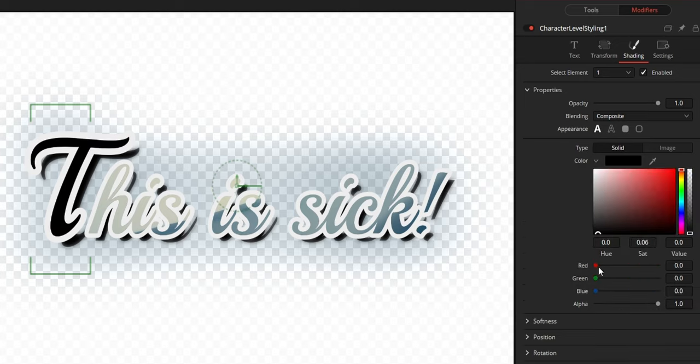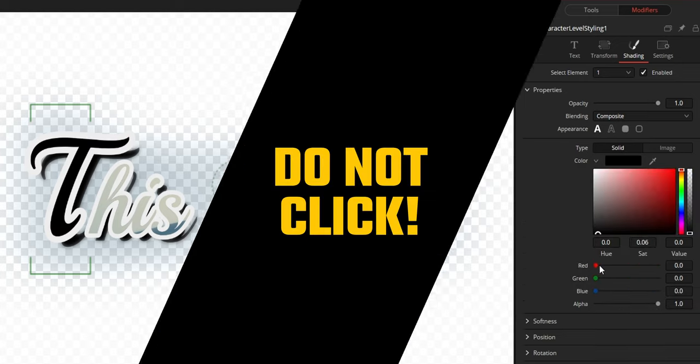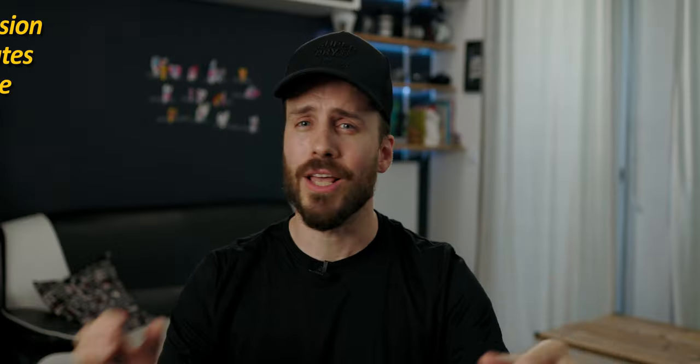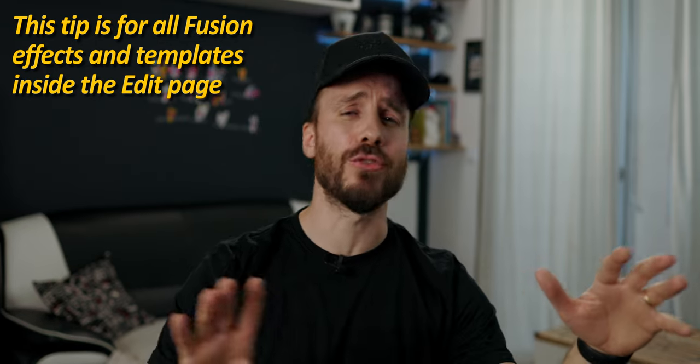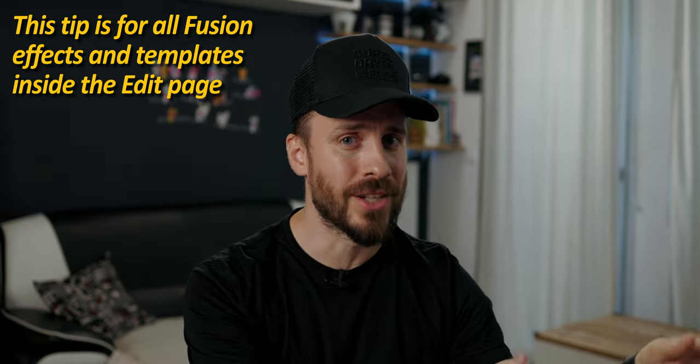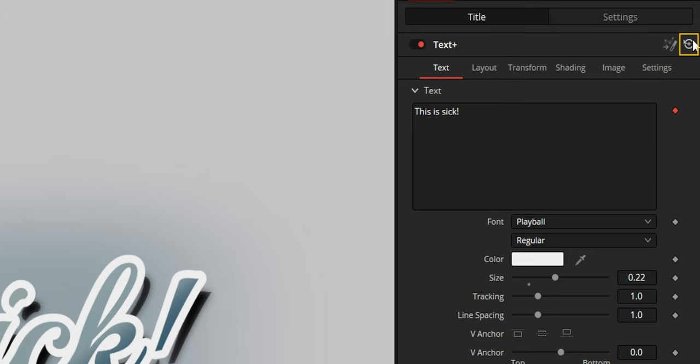Awesome. And last, the most important tip for any Fusion effect that you use inside the edit page. Do not ever, ever click on that send me right to Fusion button that you find inside the inspector.